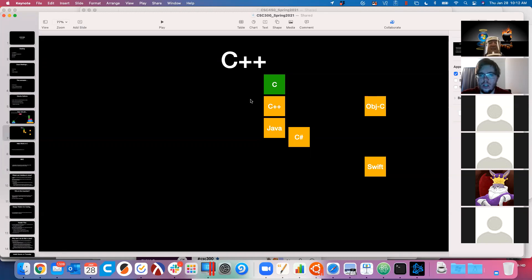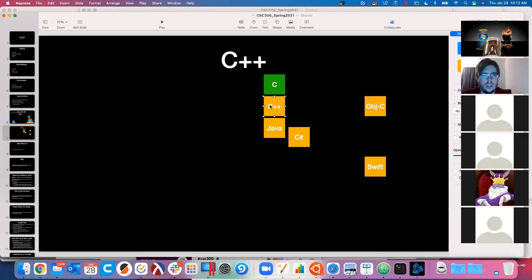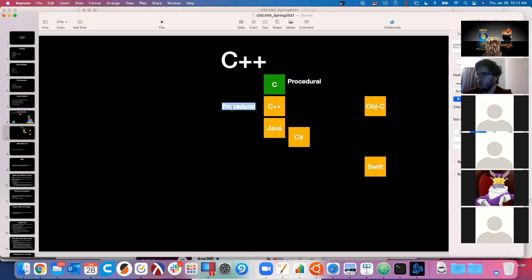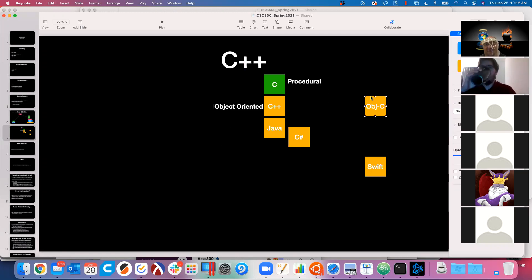We're focusing on C++, which we're going to call our first popular object-oriented language — not the very first OOP language, but remind me: what's the difference between a procedural language and an object-oriented language? C is a procedural language, while C++ is object-oriented, as is Java, C#, Objective-C, and Swift. All of our modern languages are object-oriented.